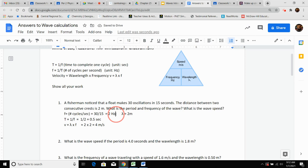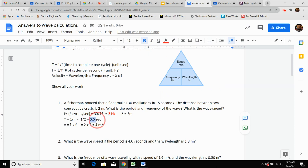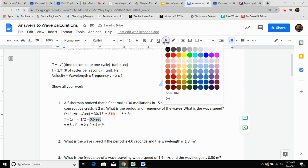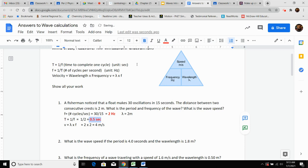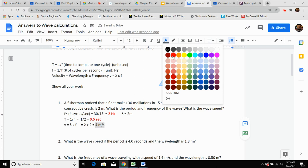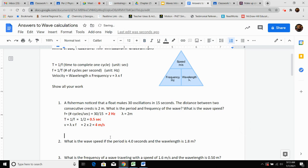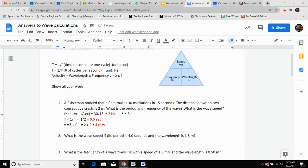Highlight your answers to the questions — put them in red and bold them. If you're doing it on a piece of paper, box your answers to each of the questions asked in the problem. There is number one.